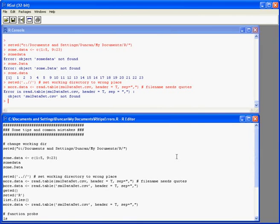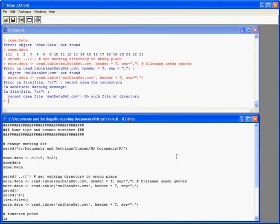The reason it hasn't worked is that it's a file name not an object within R and we need our file names in quotes, either single quotes or double quotes. So we try again. Still fails.